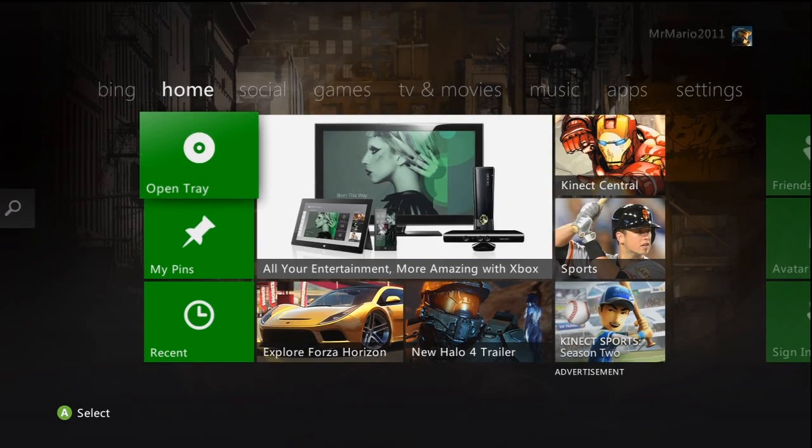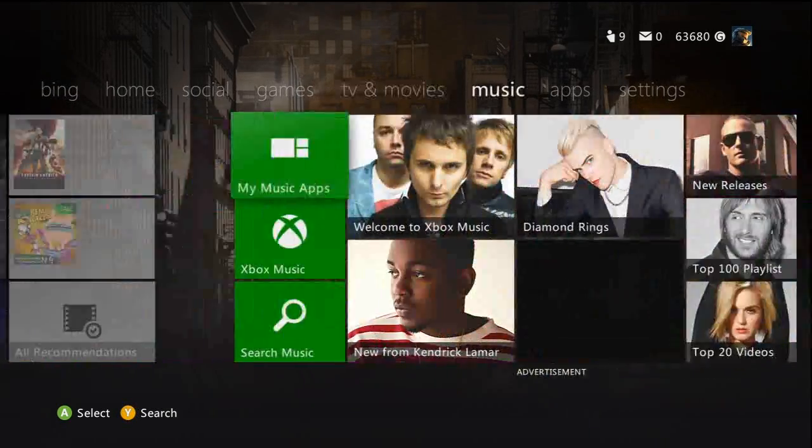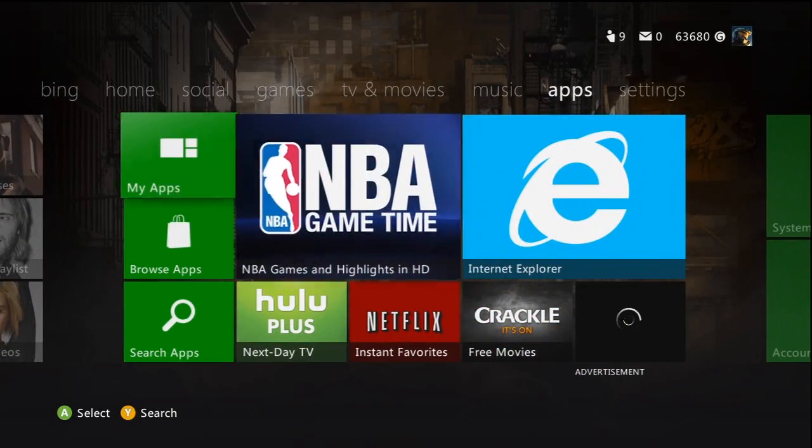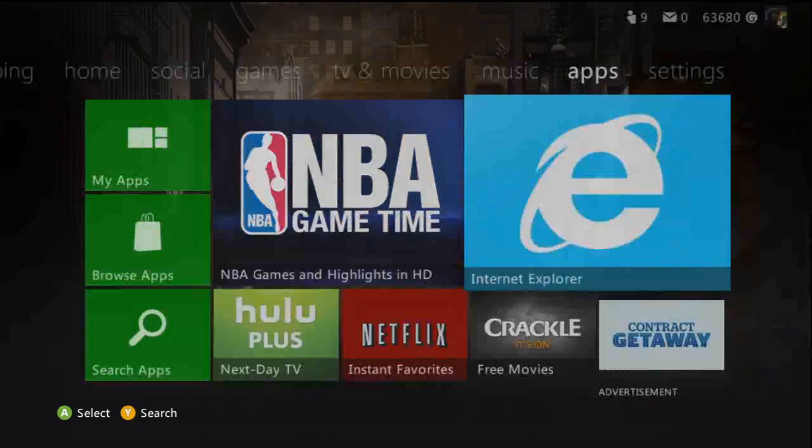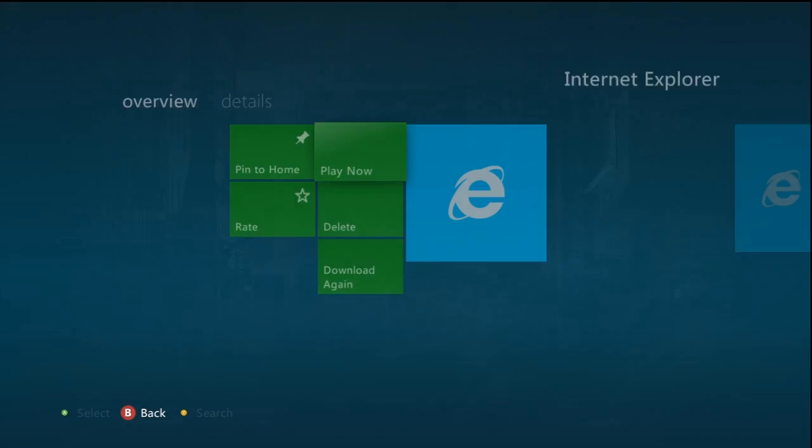Hey everyone, it's me, Mr. Mario. Now today, I'm going to be showing you a little trick for Internet Explorer on the Xbox 360. I'll be showing you how to watch YouTube videos on here.